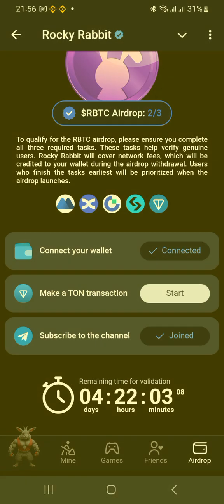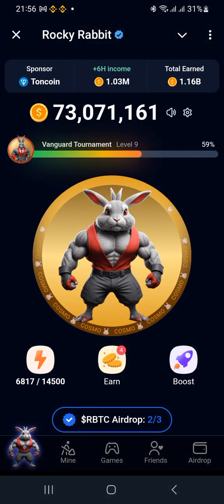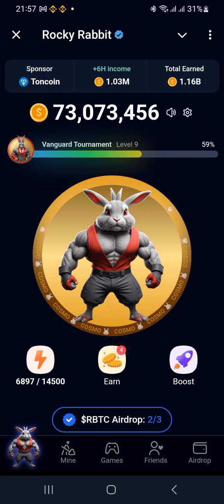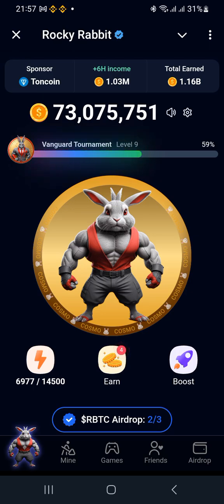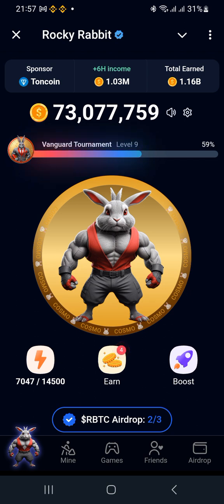In this interface you can come to the same section by clicking the RBTC airdrop. You can see that we have two out of three tasks completed — just three tasks you need to do in order to receive your rewards. The deadline is just around the corner; I believe it's the 3rd, but we are supposed to complete this transaction by the 21st.